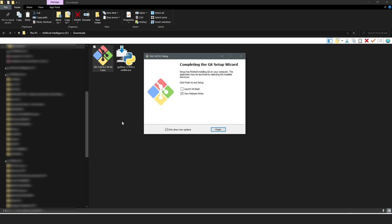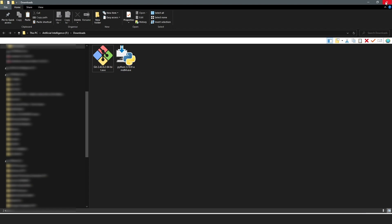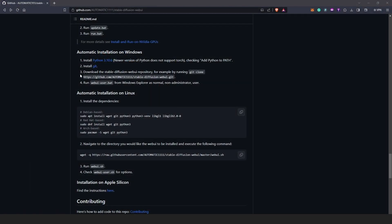Just click Next through the entire process. If you already have Git installed like me, it's just going to update your previous installation. Once done, uncheck 'Only show me new options' and click Finish. We can now close this.